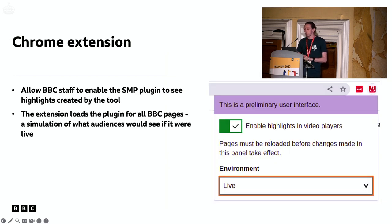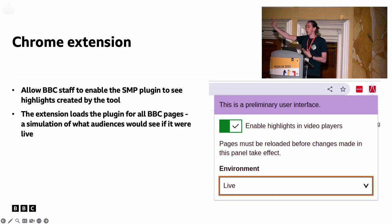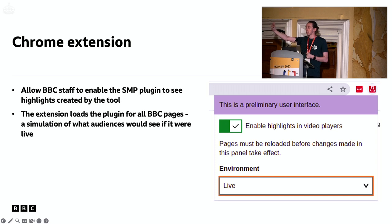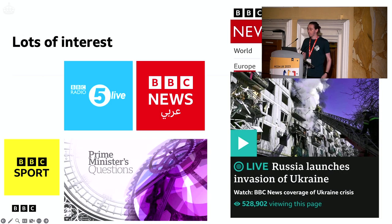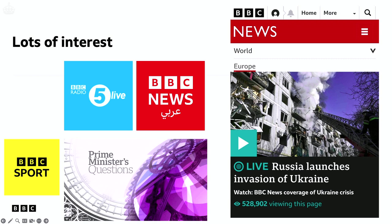We also decided to create a Chrome extension so that BBC staff could enable this plugin without it being live audience-facing. This was a really easy way for us to let staff see what audiences would see if this prototype went live — a simulation of how it would behave. At this point, at the end of the short few-week project cycle, we were able to demonstrate this working end-to-end as a proof of concept.